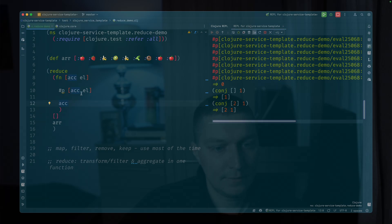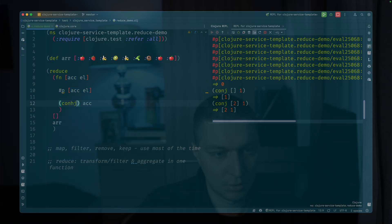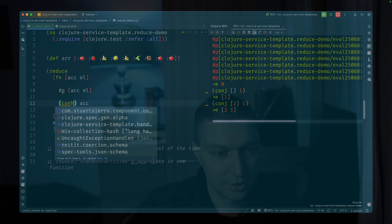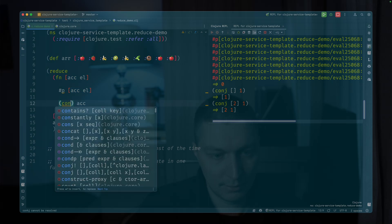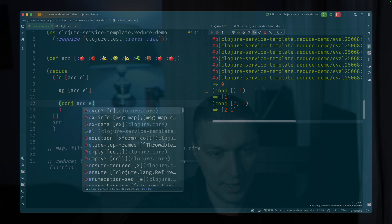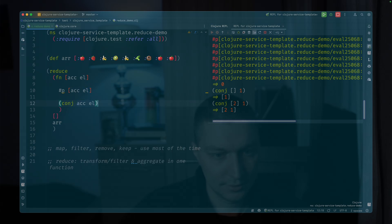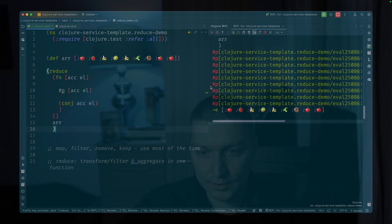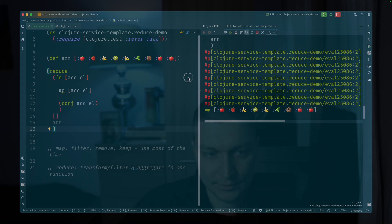So here, let's say instead of returning accumulator, we want conj accumulator and the element. So we're now basically rebuilding the original array. Let's call this once again. And now we have our vector as a result.